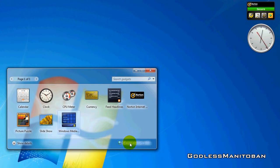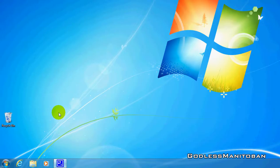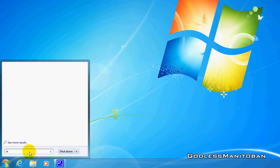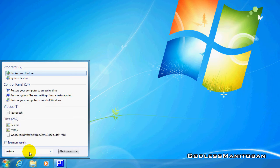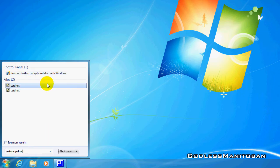Well, there's an easy way to get it back. Simply go to the start menu and type in restore gadget and then you click this.